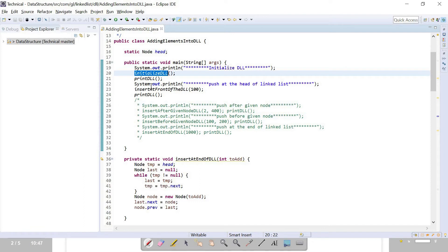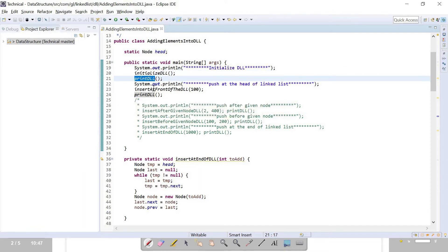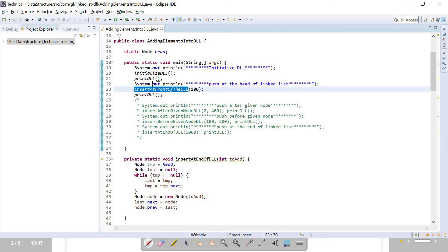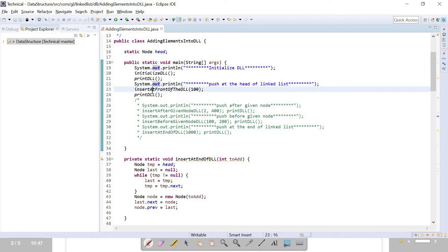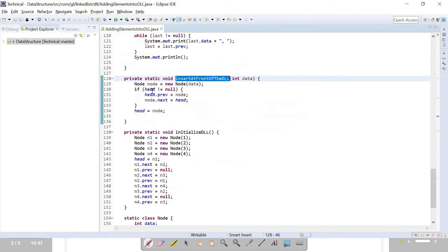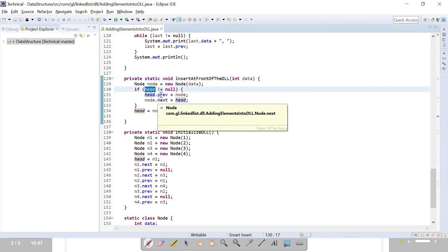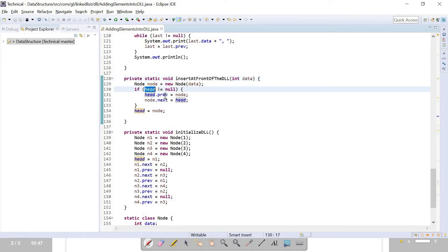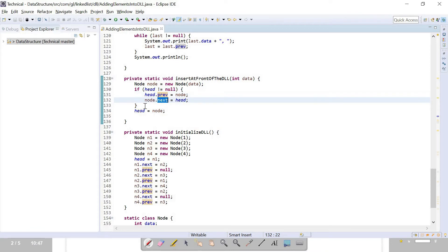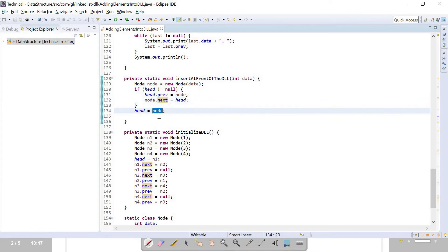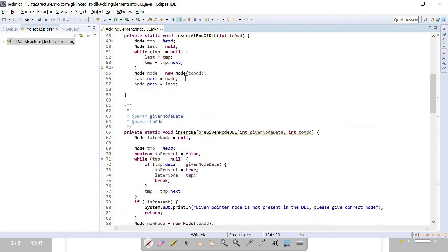I have initialized our linked list and traversed it. In the program, if head is not null then I have changed the previous and next connections, and made head as new node — make the new node as head. Let's run the program.